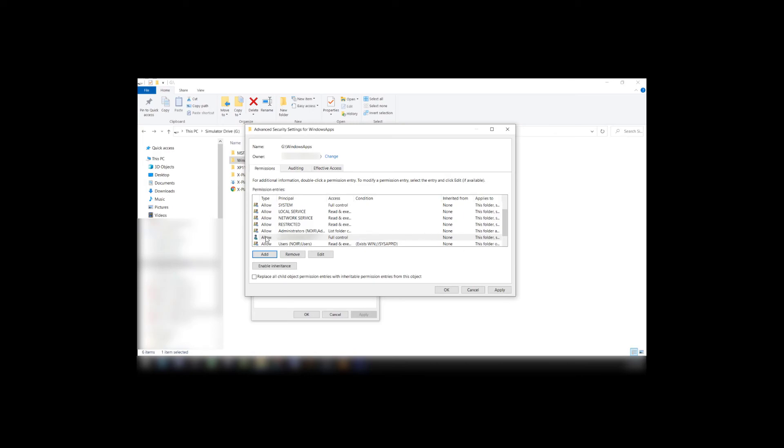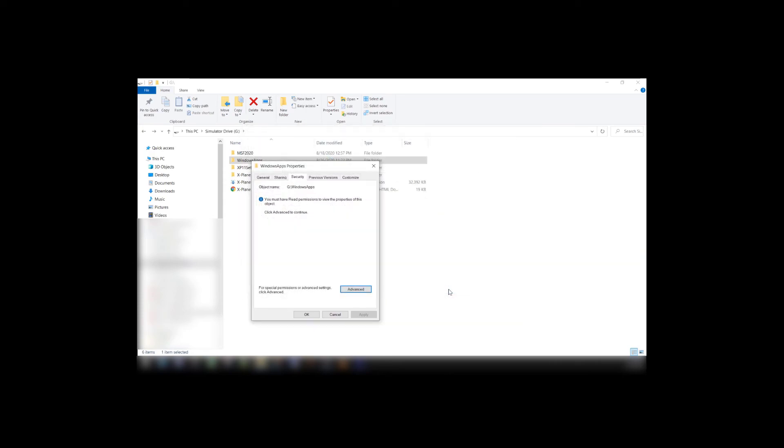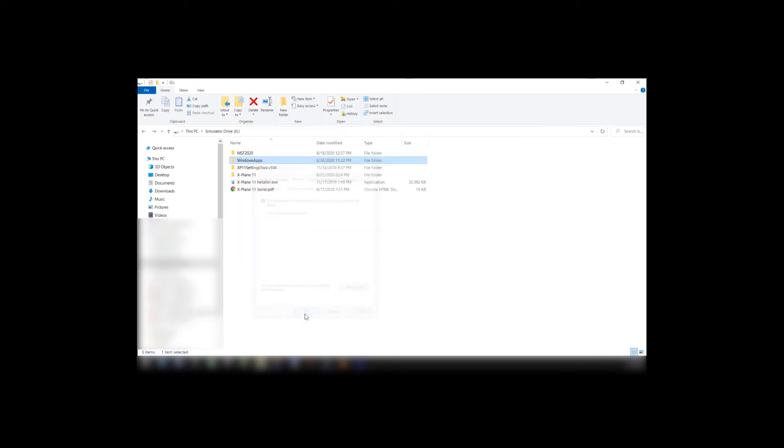Now in here you should see your name. If you go ahead and click on that, you'll see Access, Full Control. Say Apply, OK, OK.